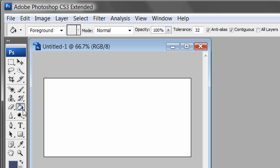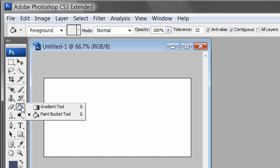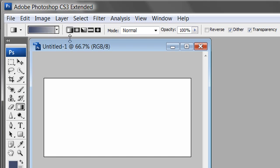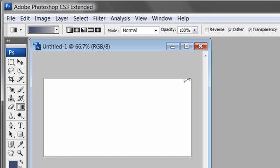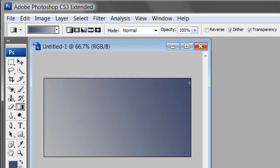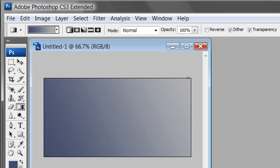Go up to the gradient tool. If you don't see it, it might be hiding under the paint bucket — there's a small black triangle in the lower right corner of the tool. Click and hold to find the gradient tool. At the top you'll see gradient tool options; I have mine set to linear gradient. Swipe across the canvas to apply it — you get a nice blue-to-gray gradient. Drag in the opposite direction to reverse it.